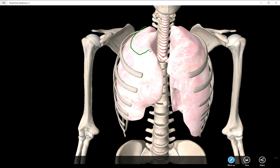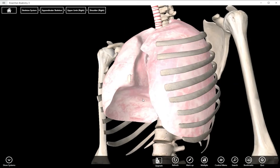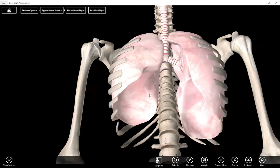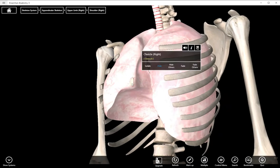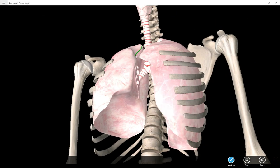Up here would be the cervical region — the top, the apex of the lung, the cervical region. Then we have the mediastinal pleura. That's the part of the pleura pointing towards the heart, or the mediastinum, which is the region between the lungs that the heart occupies. That's the mediastinal pleura.